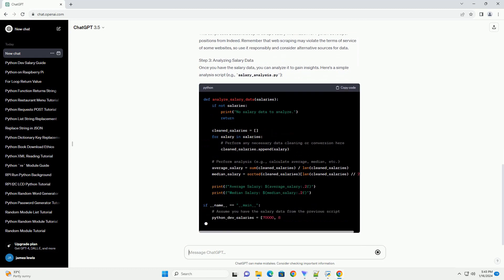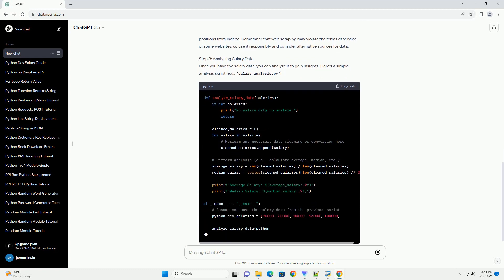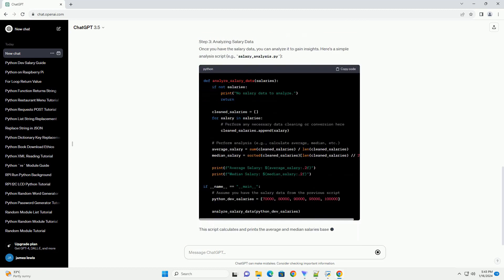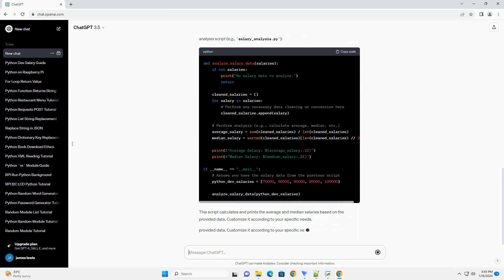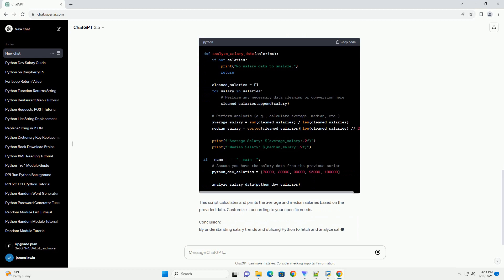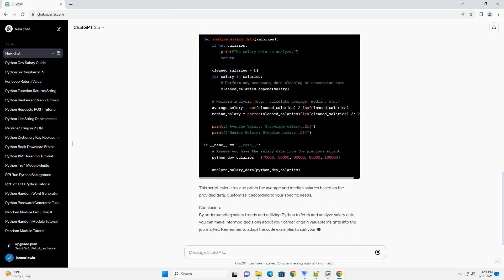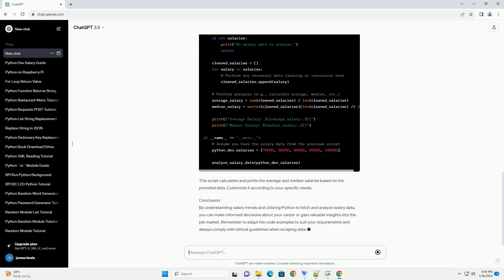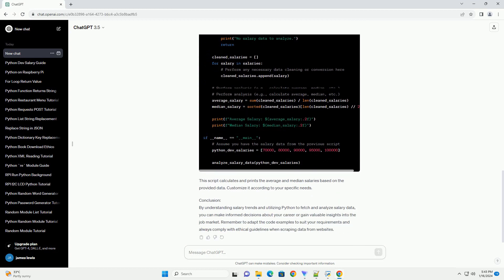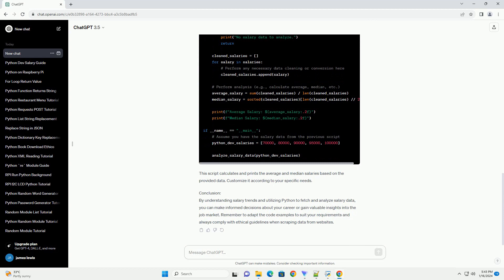Step 2: Fetching Salary Data Using Python. Now, let's write a simple Python script using the BeautifulSoup library to scrape salary data from a popular job board like Indeed. Make sure to install BeautifulSoup first. Now, create a Python script, example salary_scraper.py, with the following code.